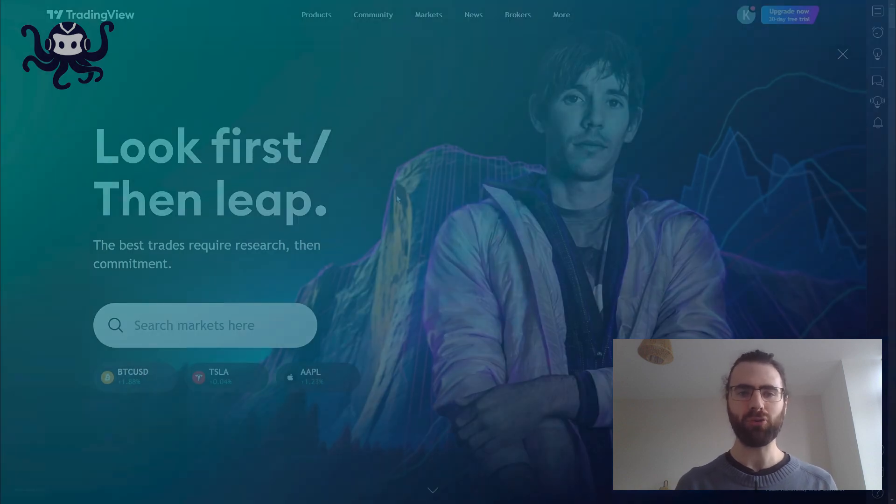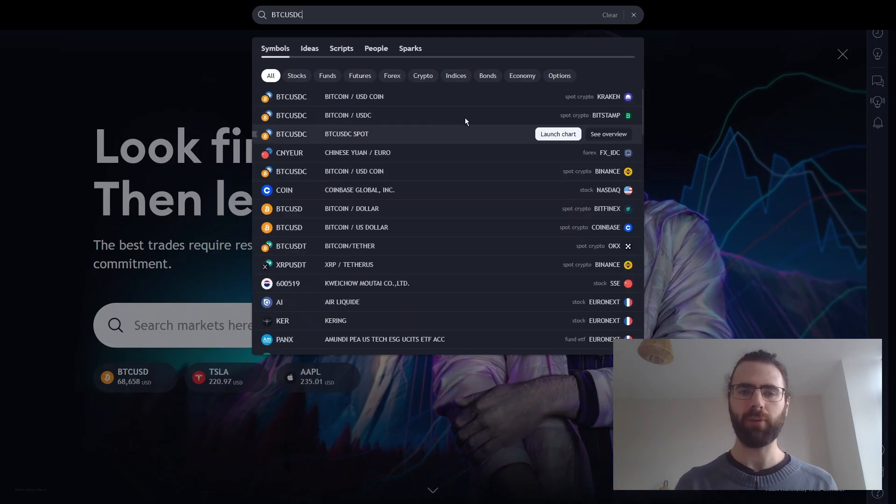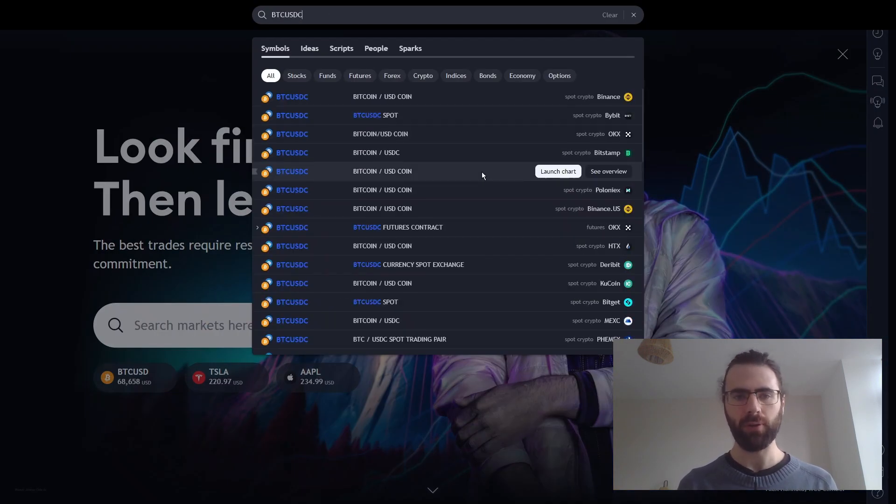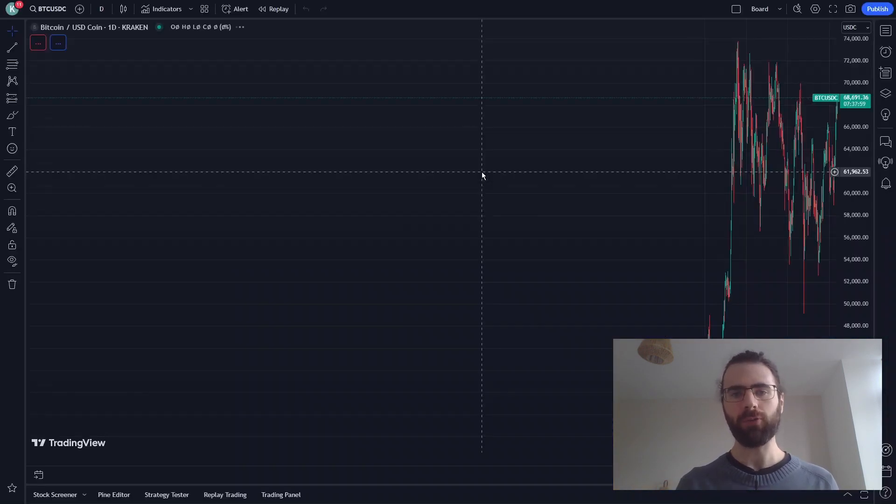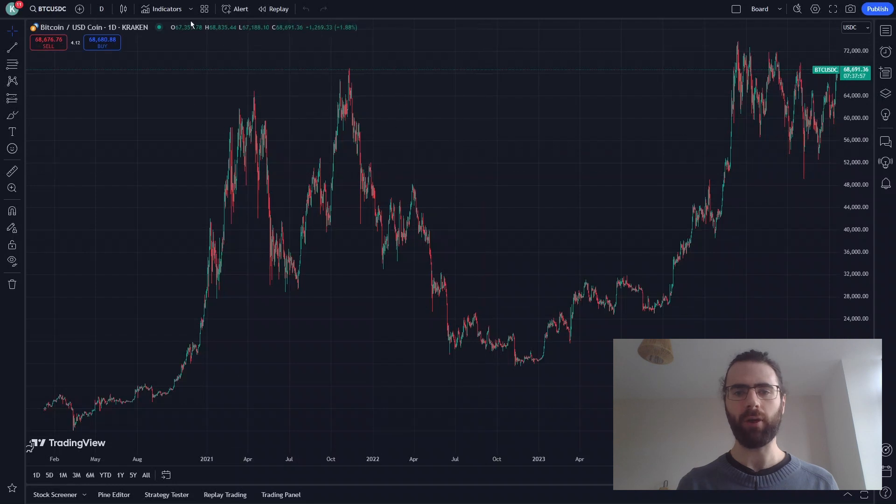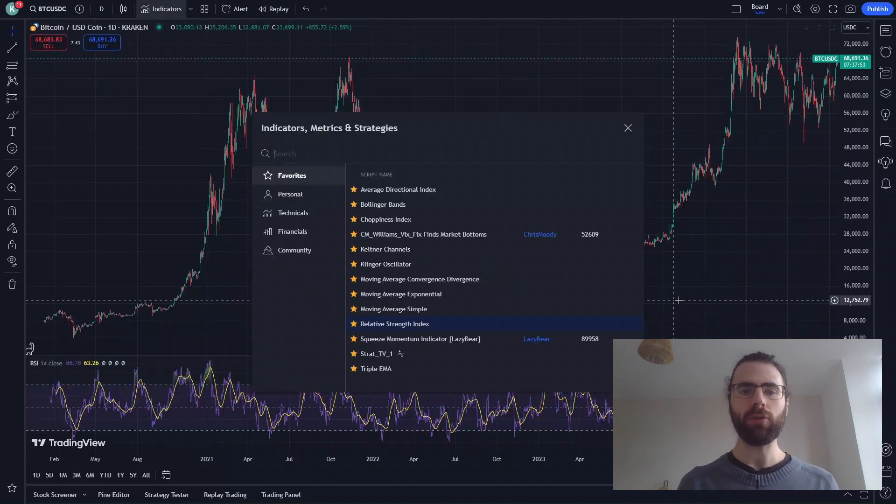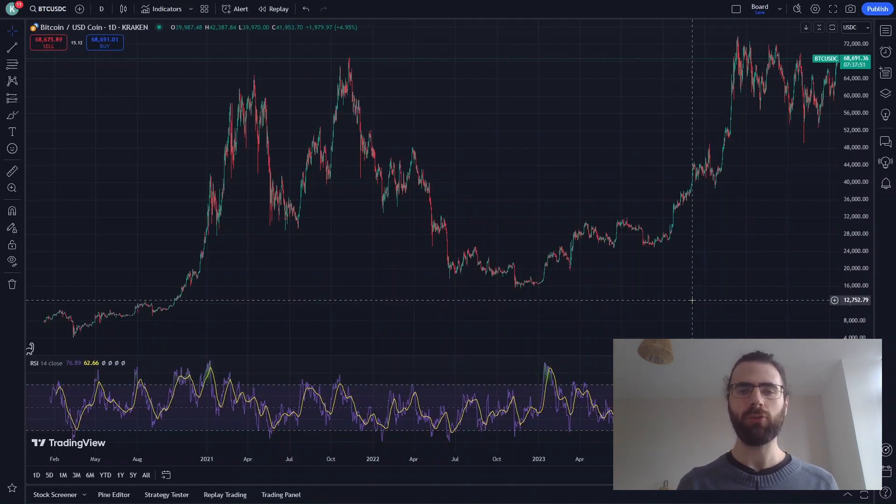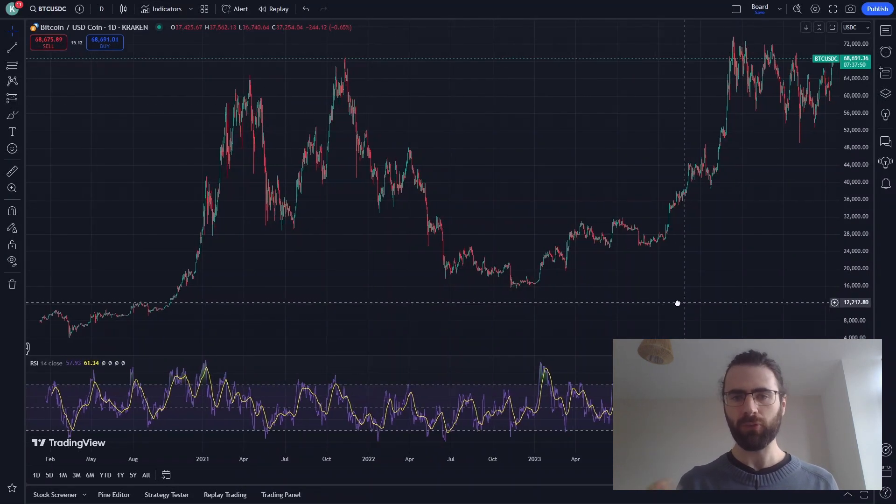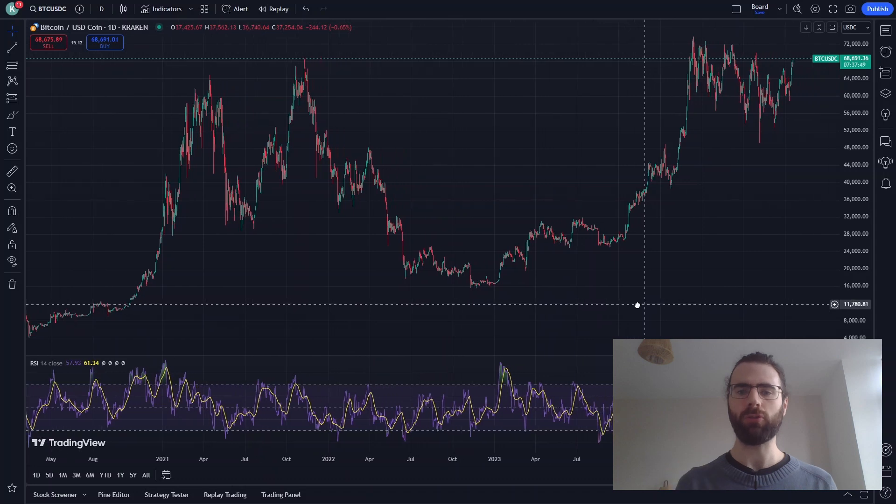First, let's open TradingView and select BTCUSDC. We will also add the RSI value. On TradingView, strategies are made using Pinescript, and we will use this for our strategy.